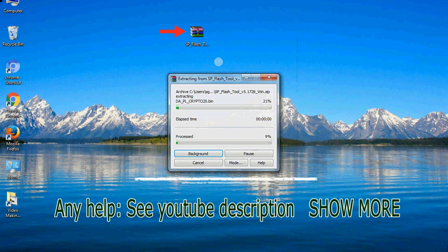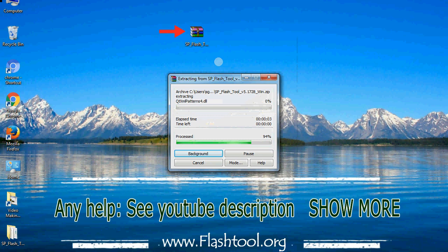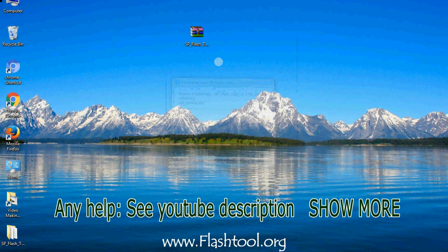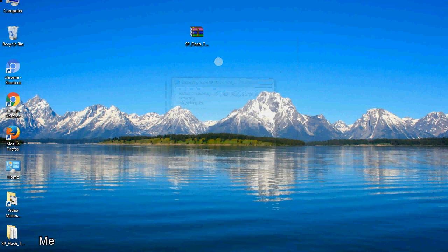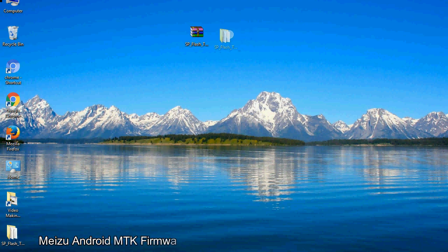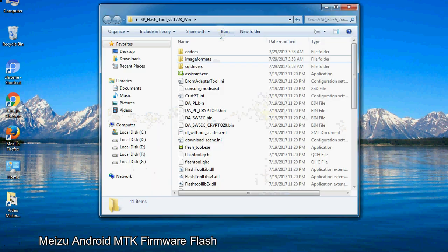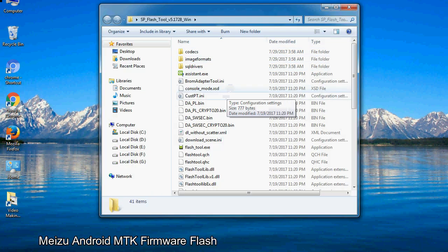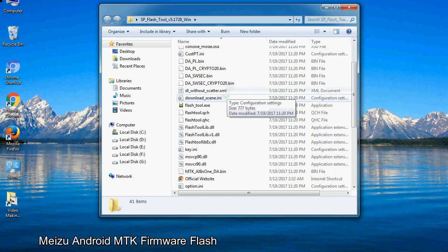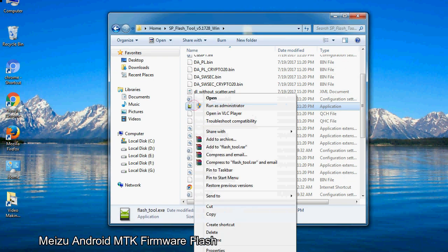Unzip smartphone flashtool. You will get the following folder and files. Open the folder, then right-click on flashtool.exe and run it as administrator to start.